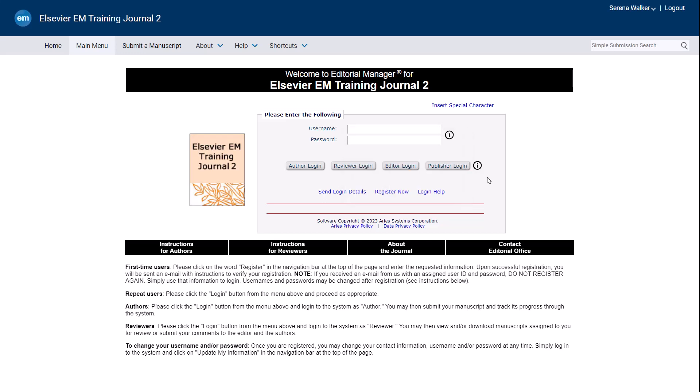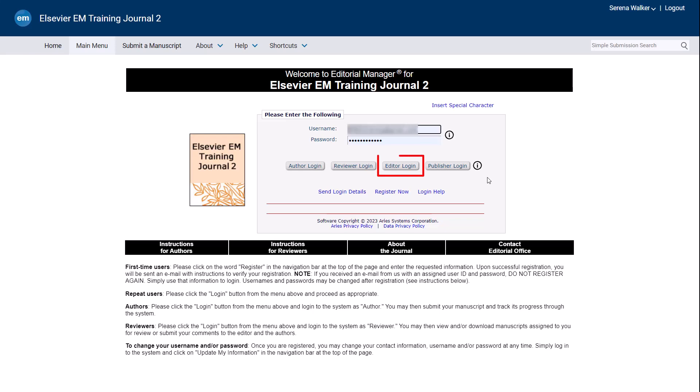If you need to retrieve your username or password, click Send Login Details on your journal's Editorial Manager homepage. To log into your Editorial Manager account, enter your username and password and click Editor Login.